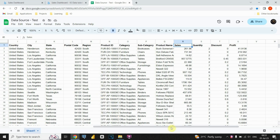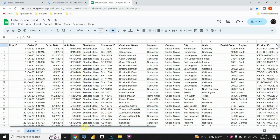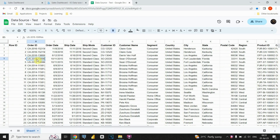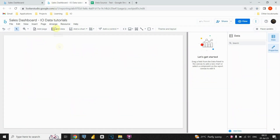Within these columns, we have valuable information such as customer names, segments, states, sales and profit figures, and more. Now, let's move on to Google Looker Studio and connect a new data source to our report.